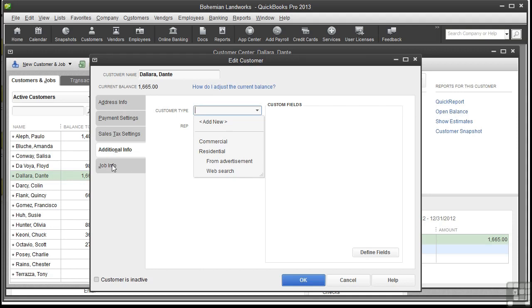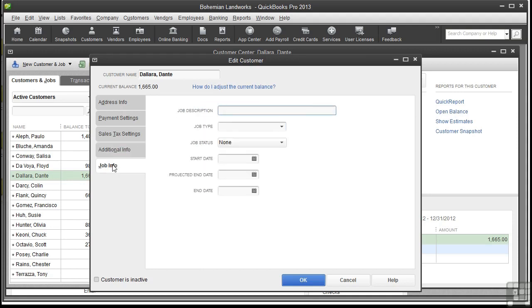Let's go on to the Job Info tab. The term job is just another name for project, and they are associated with a customer. You can't have a job without a customer. So, for example, if you're a building contractor and you're remodeling a house,